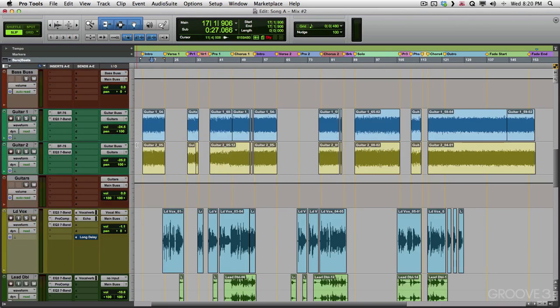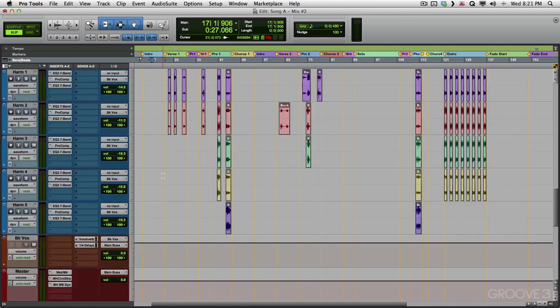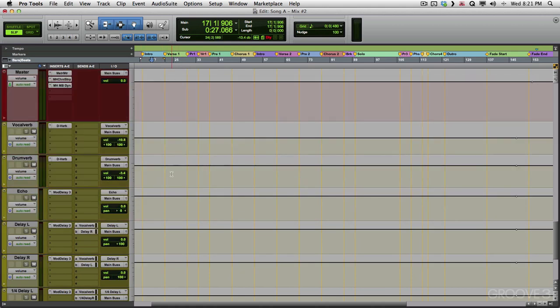A few guitar tracks going at the guitar bus. Again, everything is automated with plugins, lead vocal, double vocal, some harmonies, all going at the background vocal bus right here. And a master fader with some plugins and a bunch of effects returns.